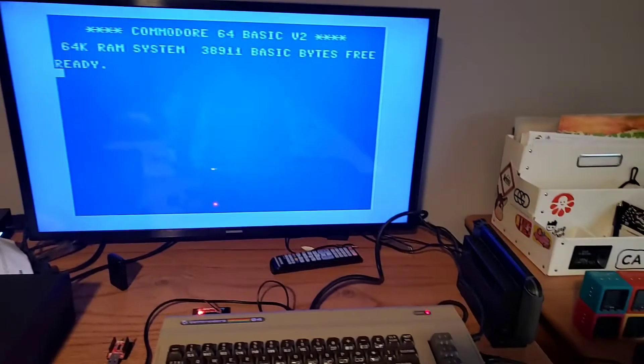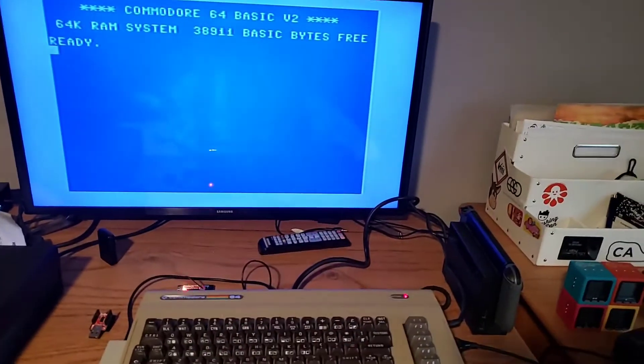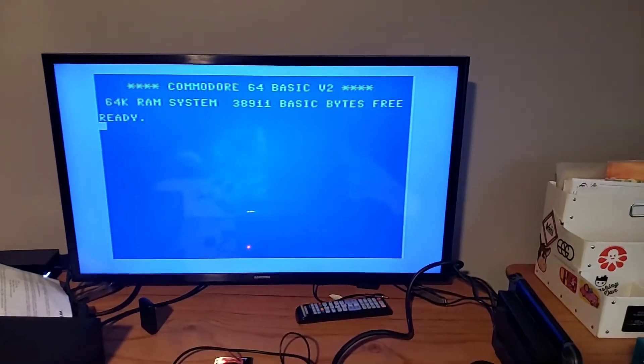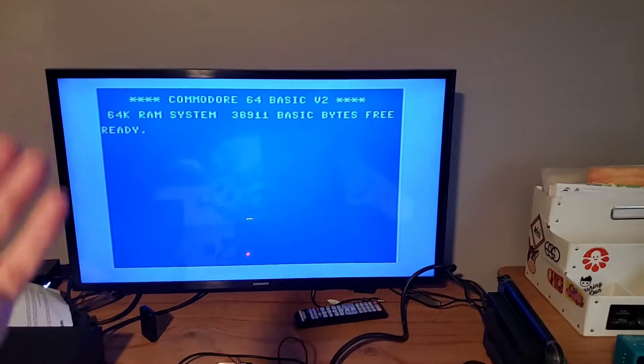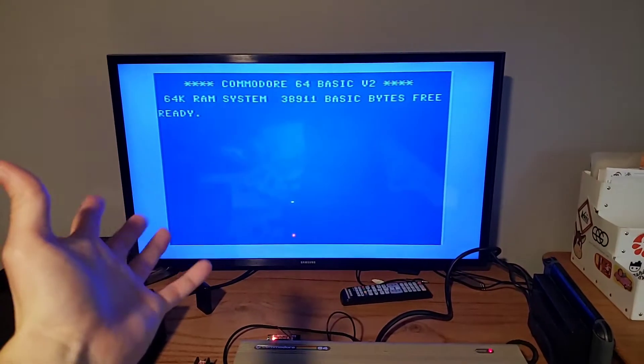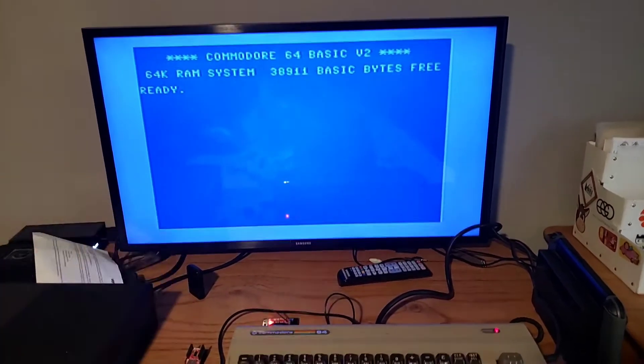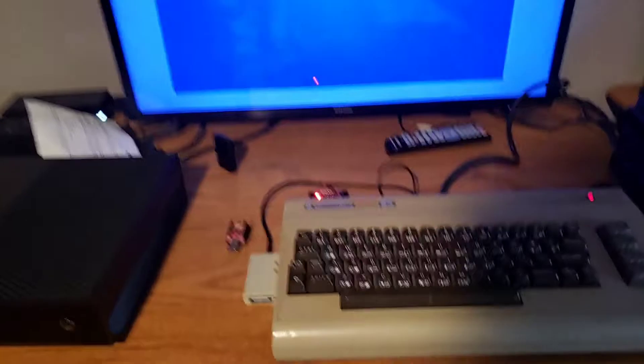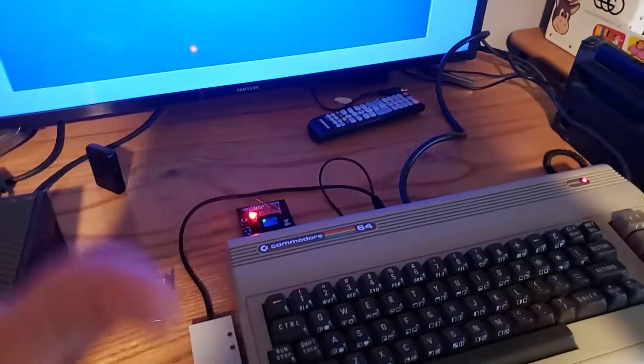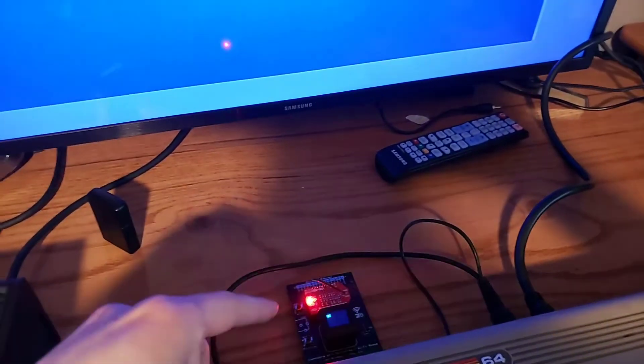I was able to find my composite cable for it, so I'm able to run my 64 in the best quality that it possibly can be. So I got everything working except for this Wi-Fi modem.